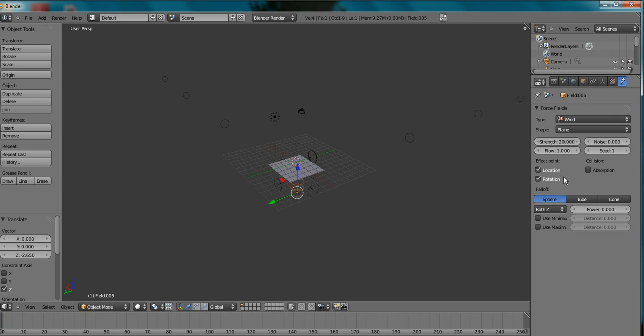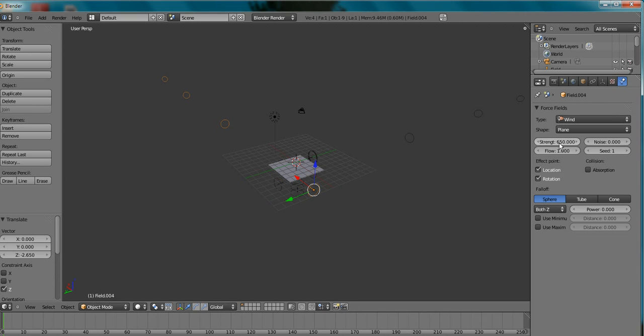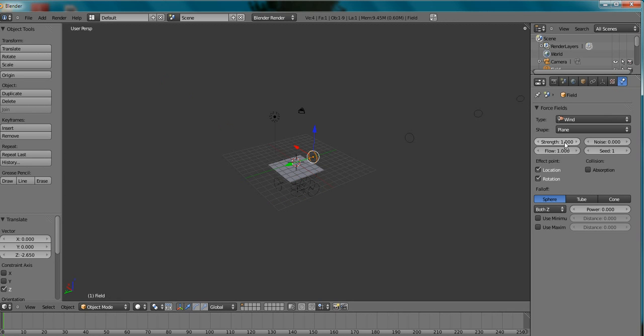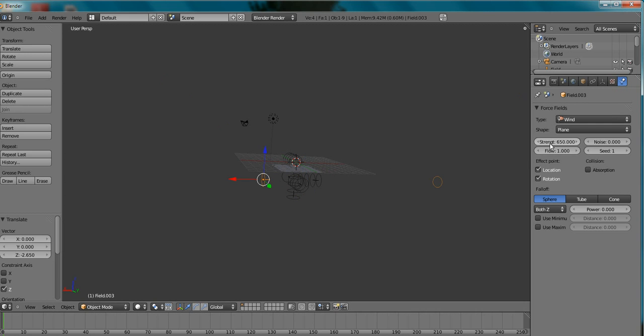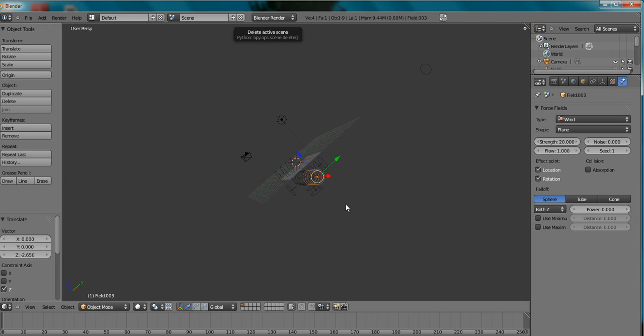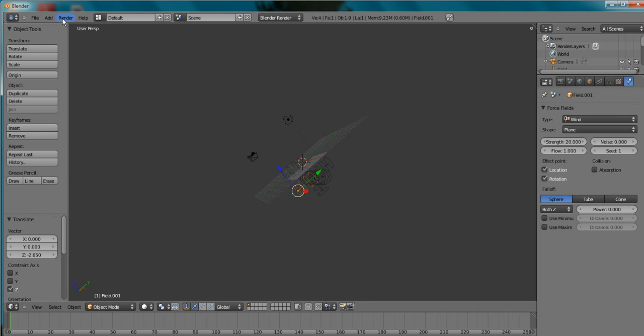Let's try 20. But I think you get the general idea. That force fields, wind in particular.